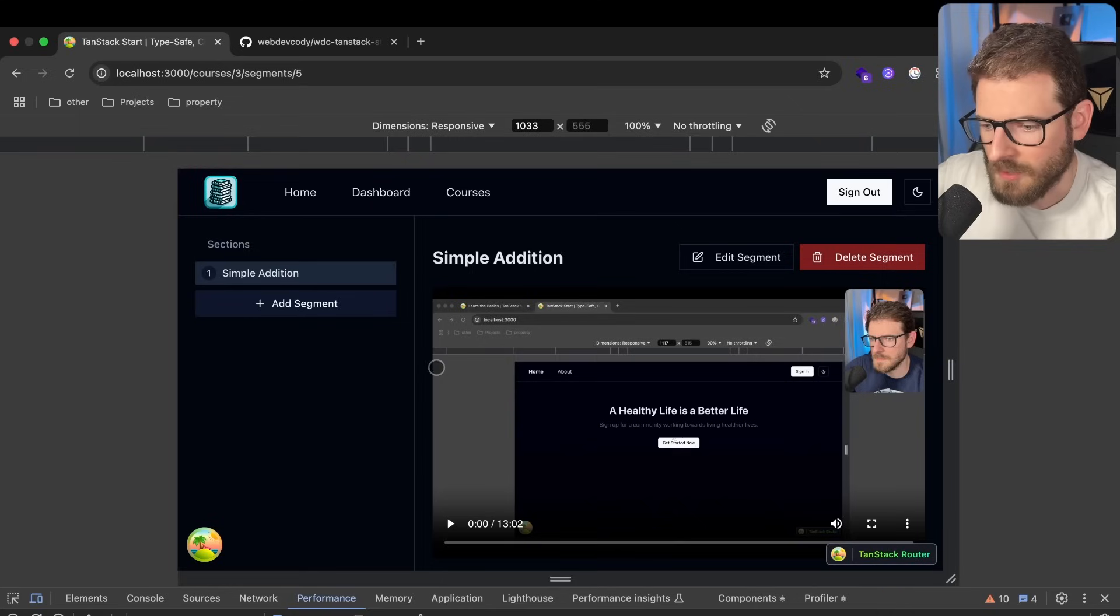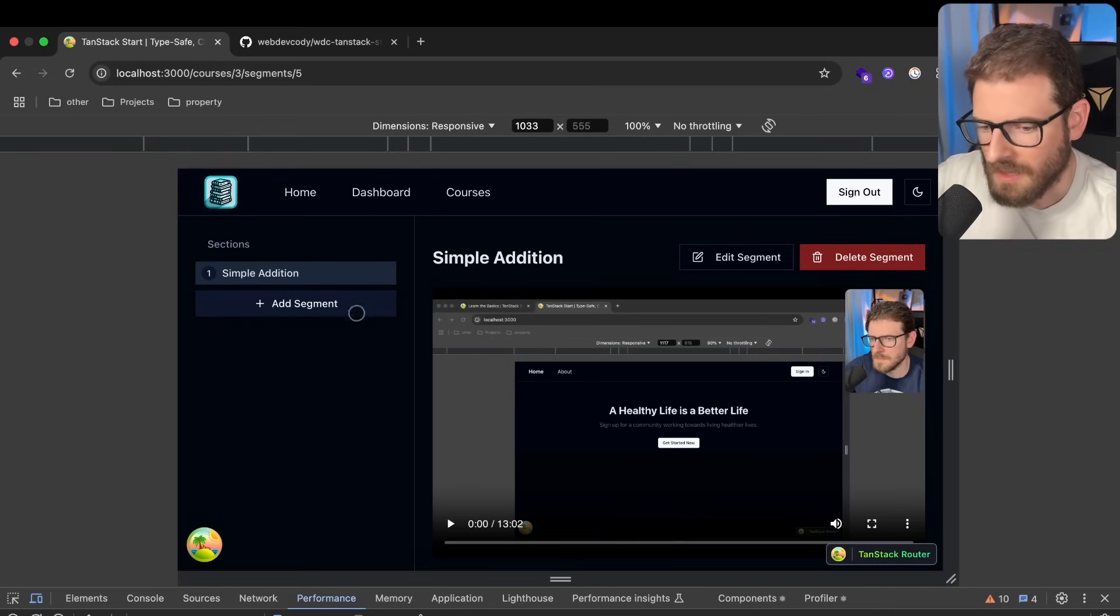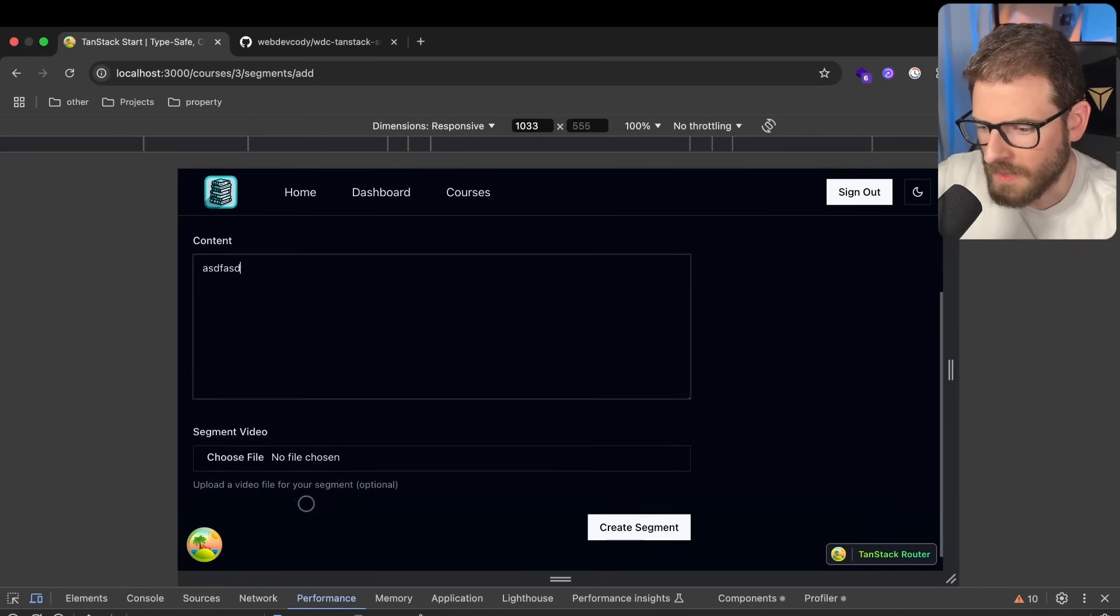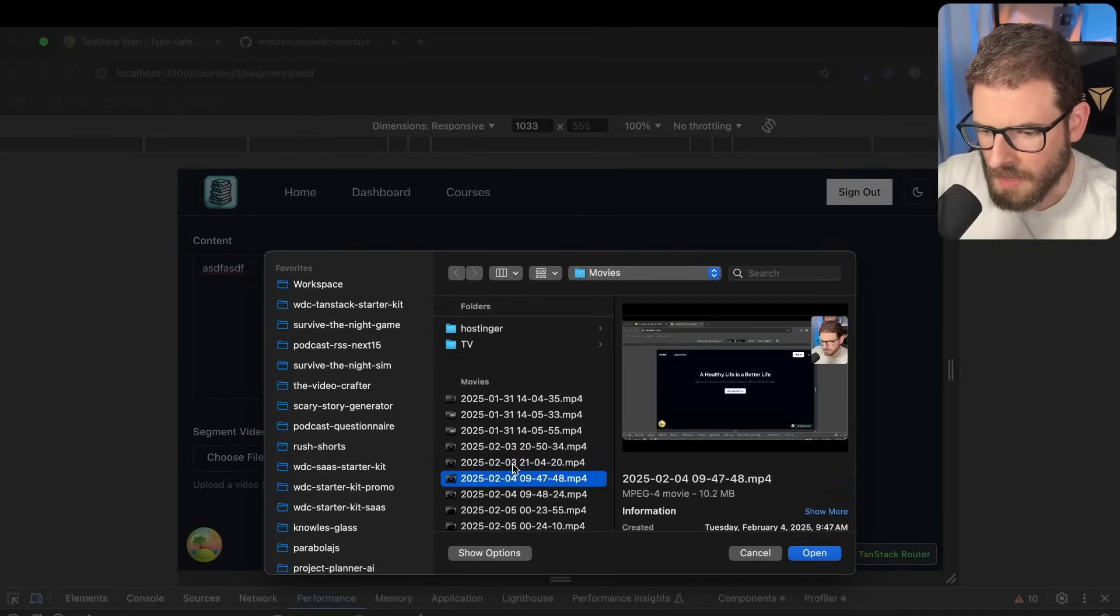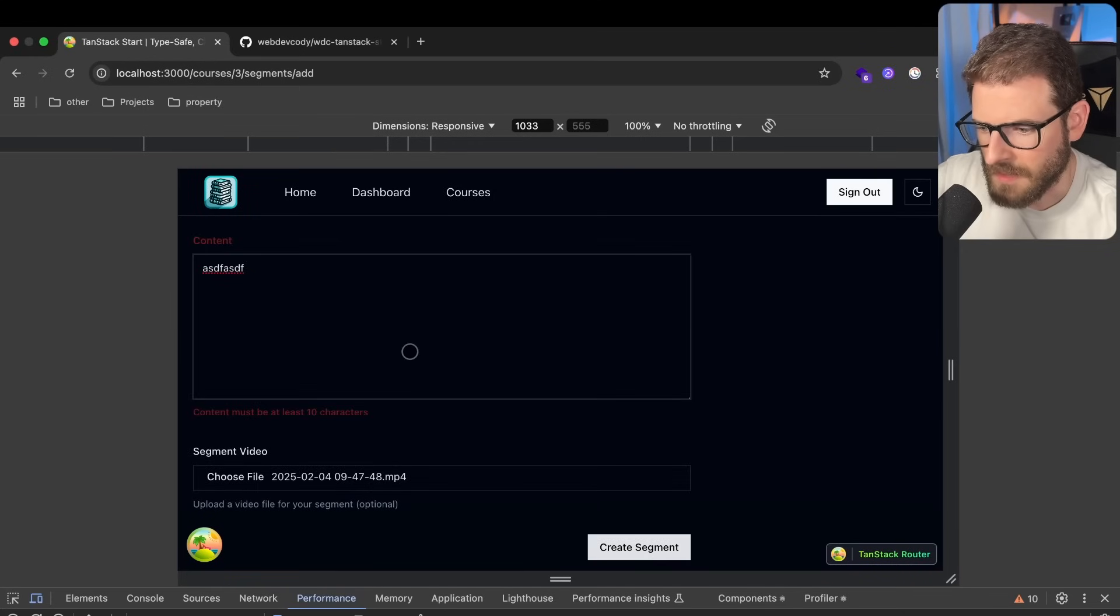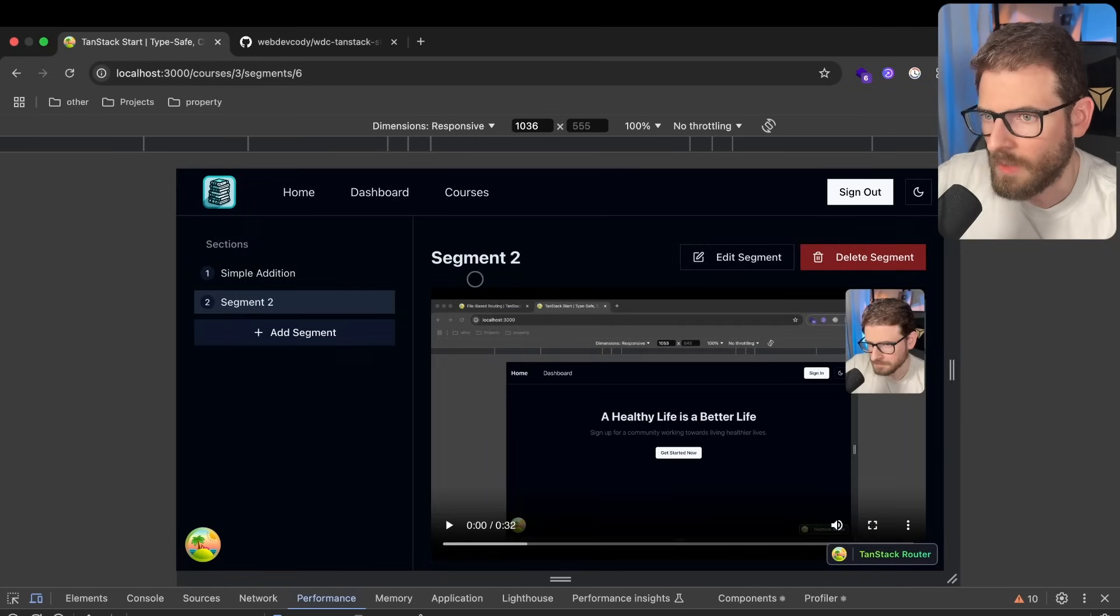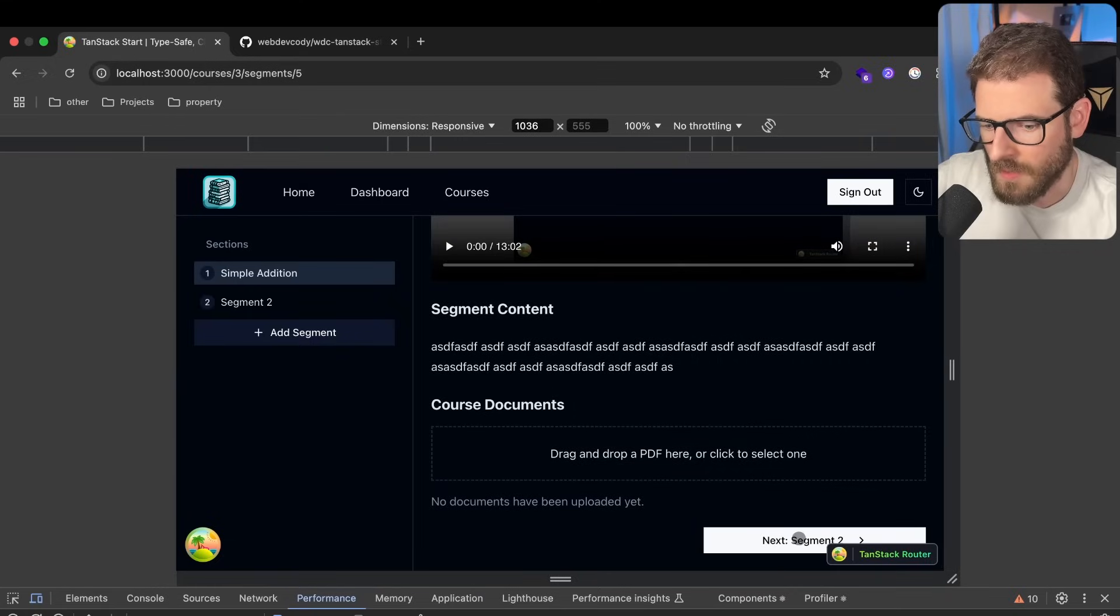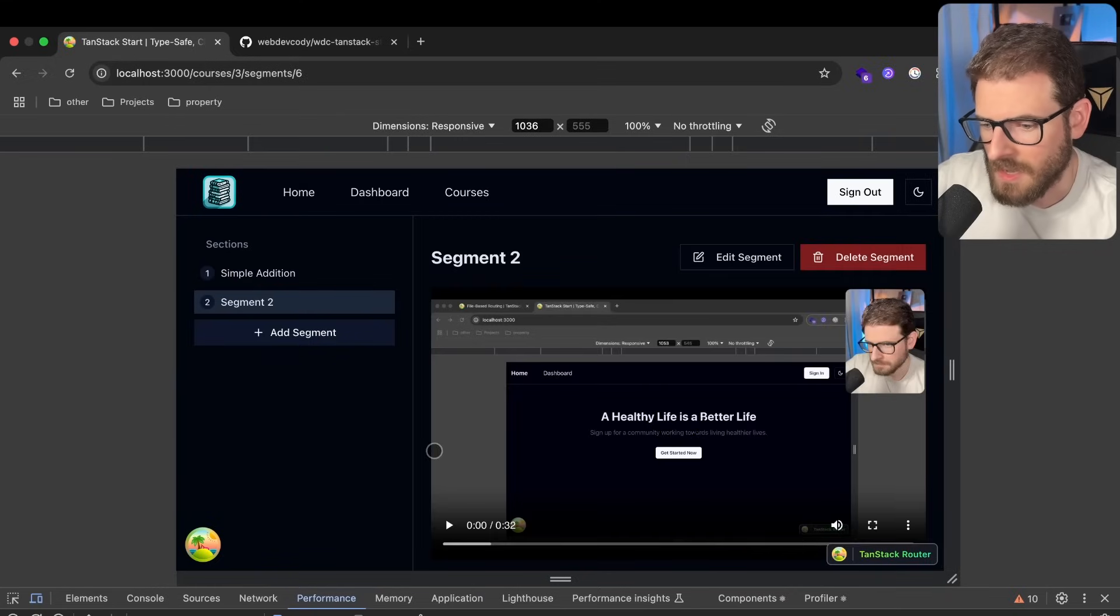And now you'll go and you'll see all the sections that are in this course. So I can continue adding different segments too. Go ahead and type in Description. Just grab this one again and create the segment. Okay, so now we have two segments. So we have the first segment, and then we can go and finish this and go to the next one.